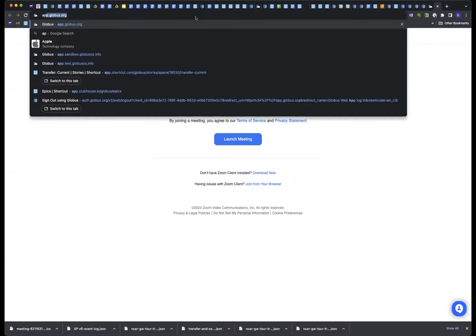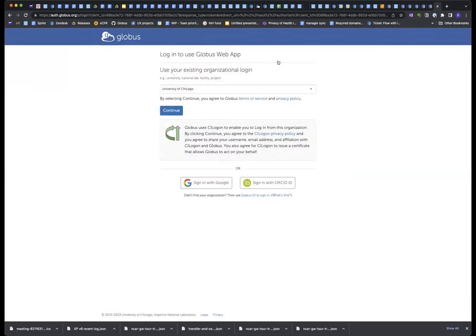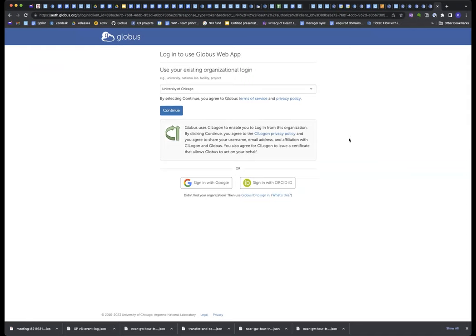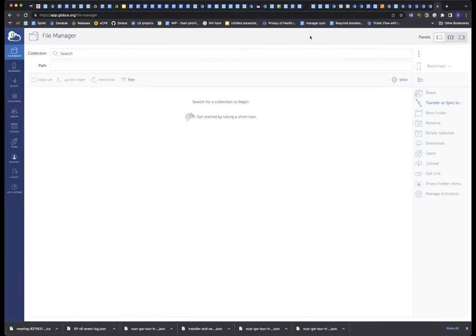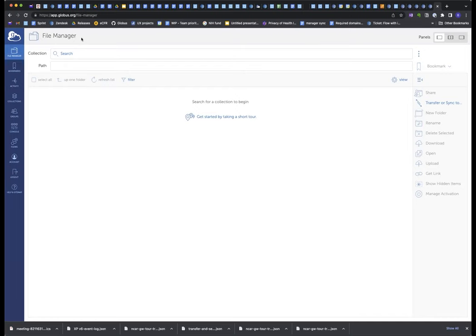So to log into the Globus web app, you just go to app.globus.org, and you can log in. I could log in with my University of Chicago credentials, for example. I'm not going to right now, because I'm going to take on the persona of a PI, let's say Dr. Black Cat. I'm going to log in with my Globus ID, blackcat at globusid.org. I go to the Globus web app, and I see the file manager. Let's say I come to the file manager, and I want to share data.